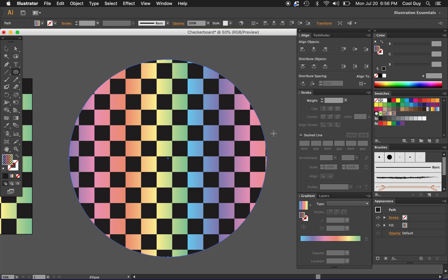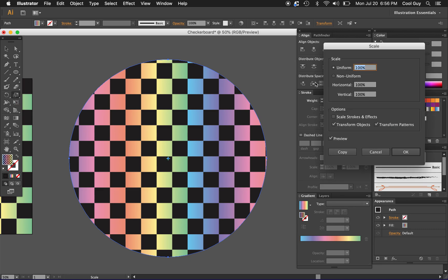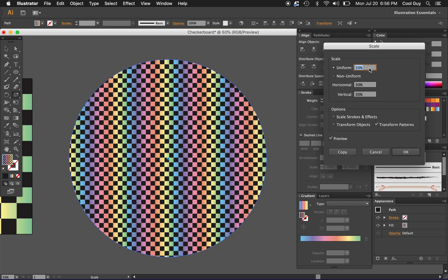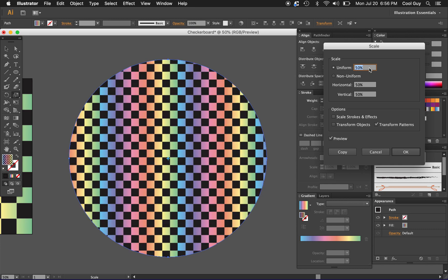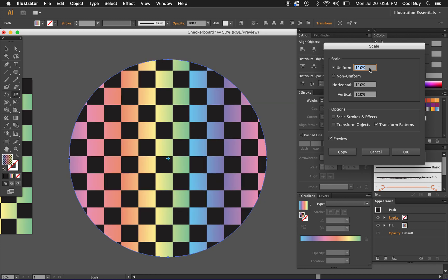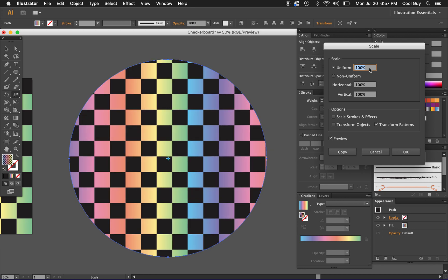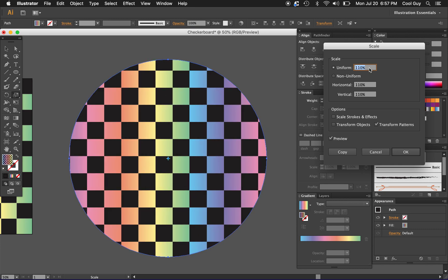You can play around with this a little bit, hitting S on your keyboard. You can go to scale, make sure you deselect transform objects so it's just transform patterns, and you can kind of play with the scale of it a little bit depending on what kind of look you're going for.